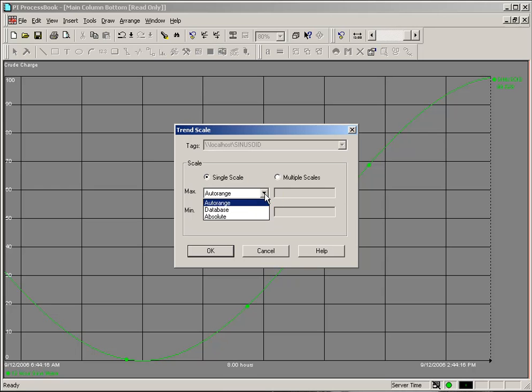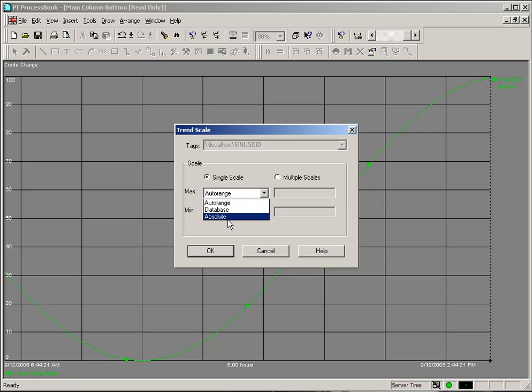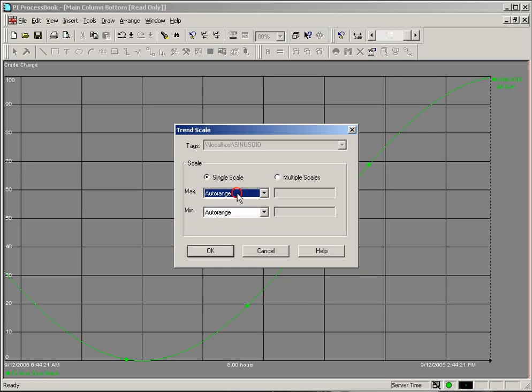Now, you can either change the scale from AutoRange to Database or Absolute, or from one of those two settings to AutoRange in these boxes here.